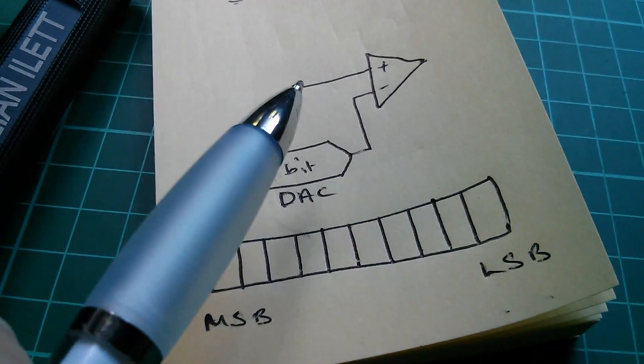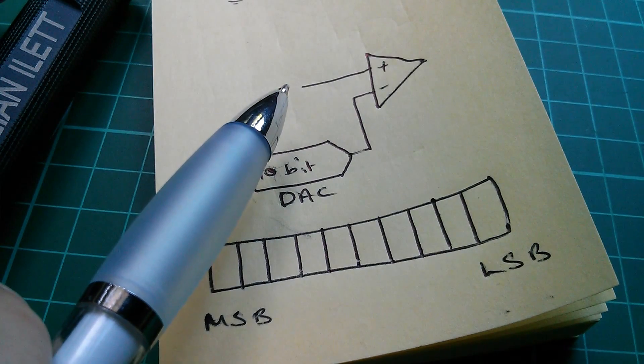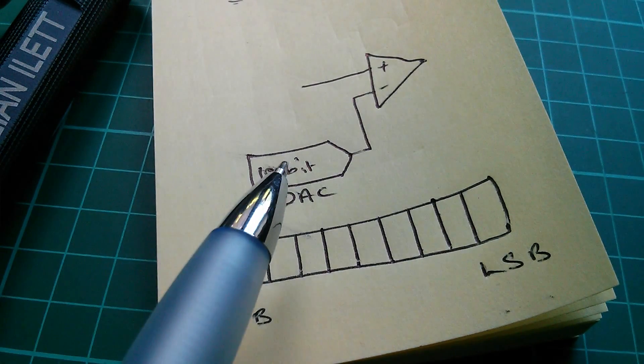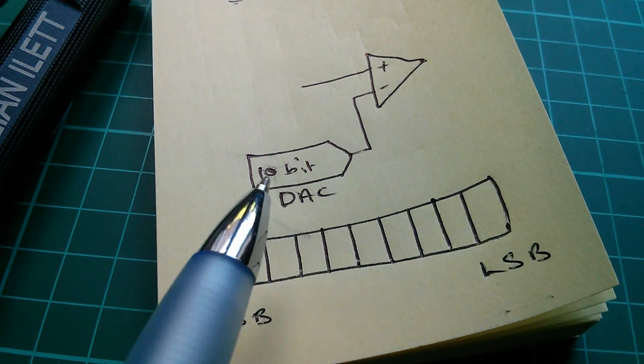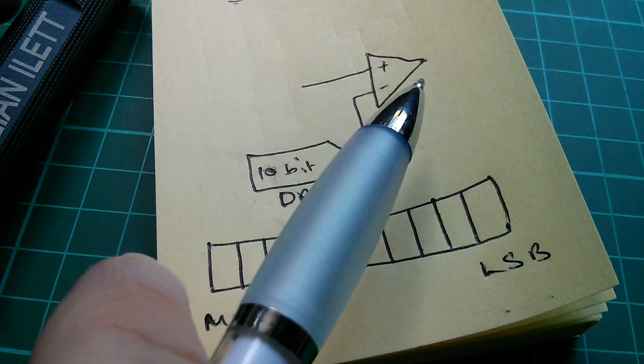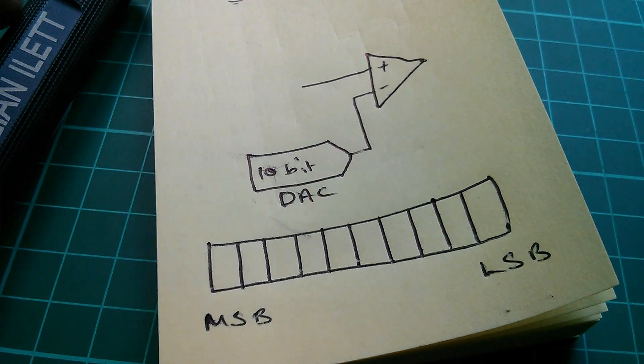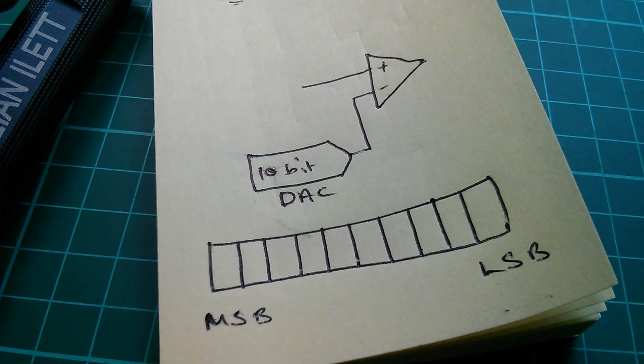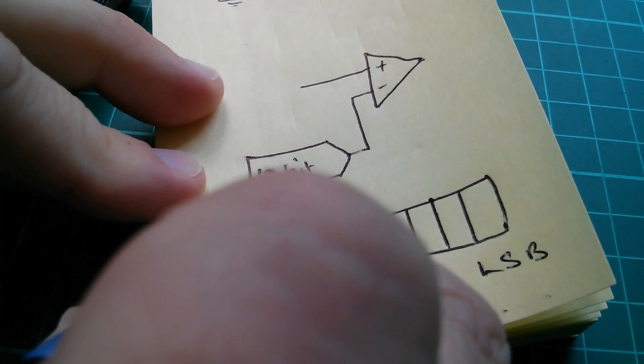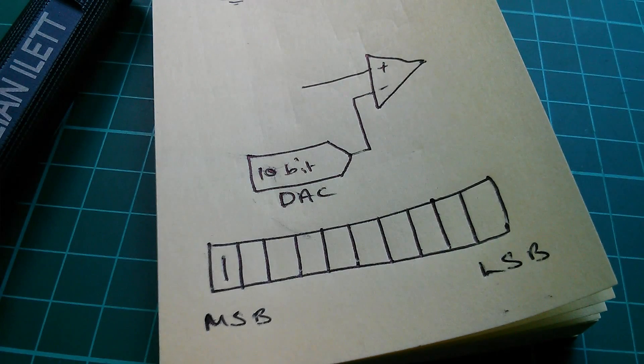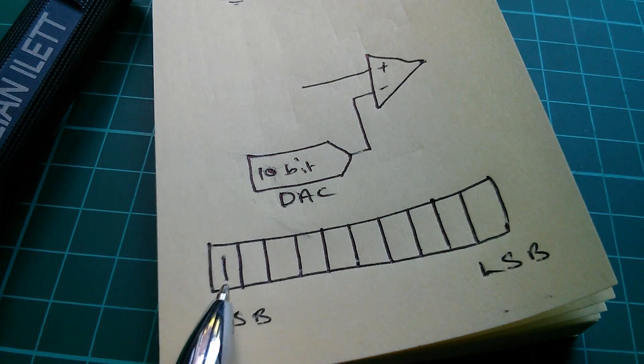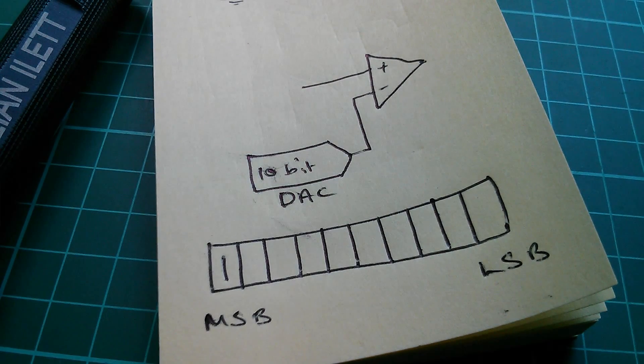Now, let's say that the input voltage here is greater than our reference voltage, 2.5 volts, which we've put on our DAC, the output of the comparator will go high. And we record that 1 in the MSB of our result register. That is the most significant bit of the result.